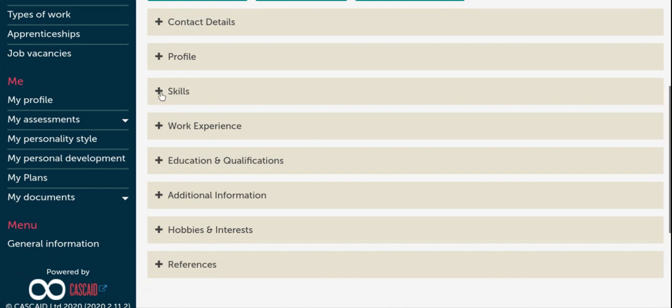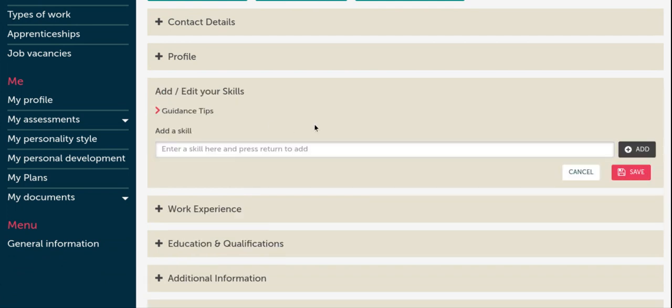The best CVs are those which are tailored to the job you are applying for. So when you're looking at the skills section, I would suggest looking at the skills, qualities and experience which are listed on the job vacancy, or you can use Kudos to find the job profile to look these up.